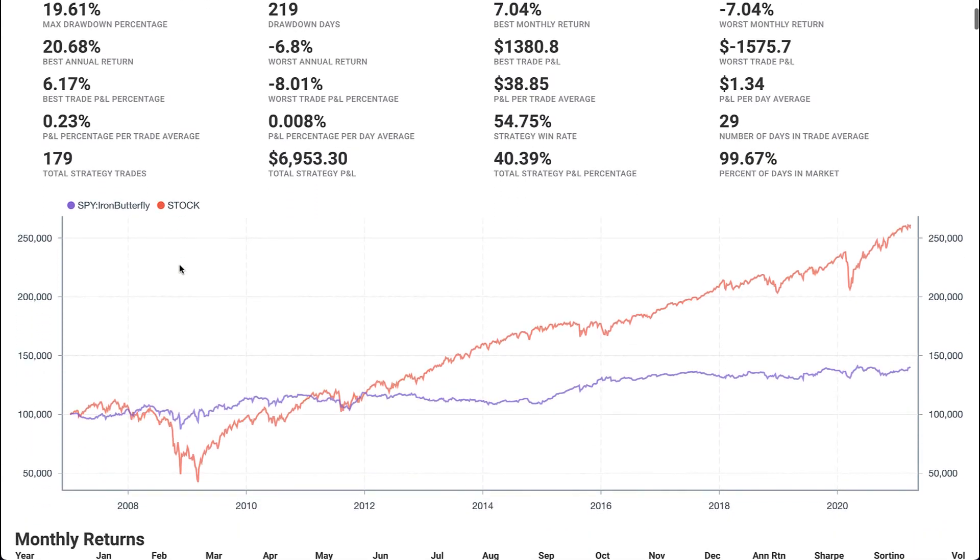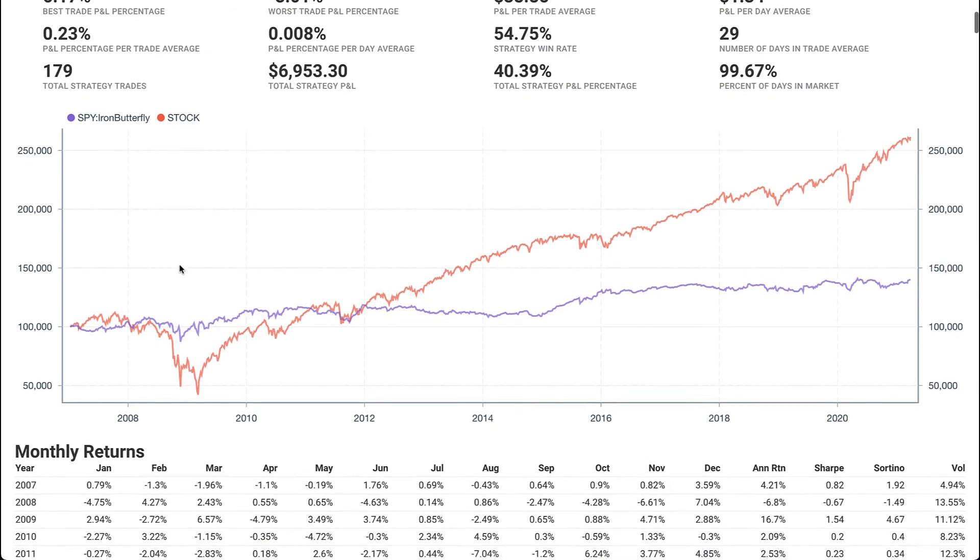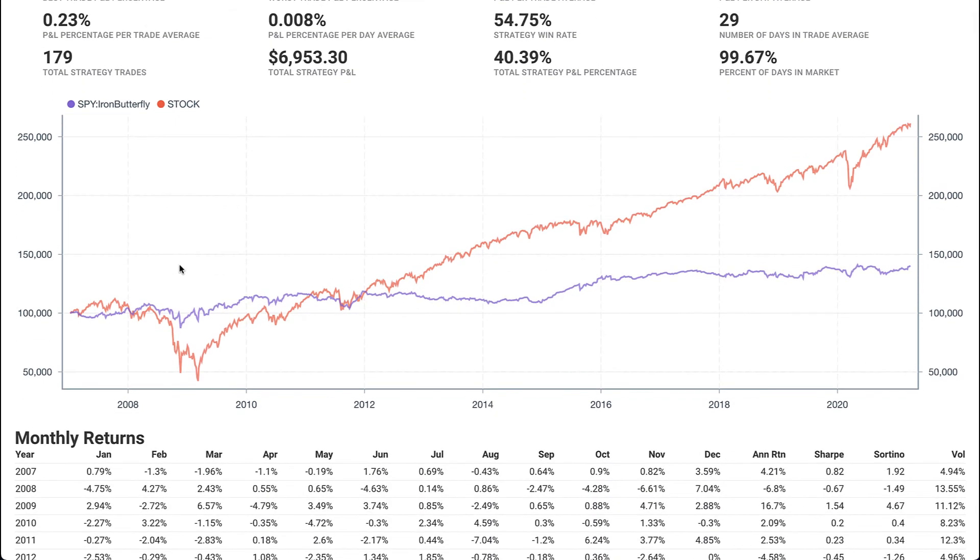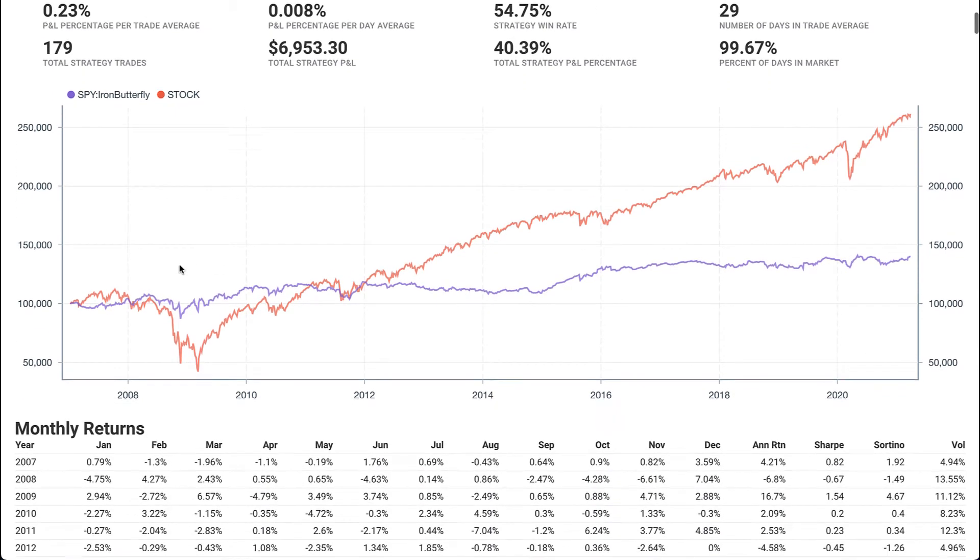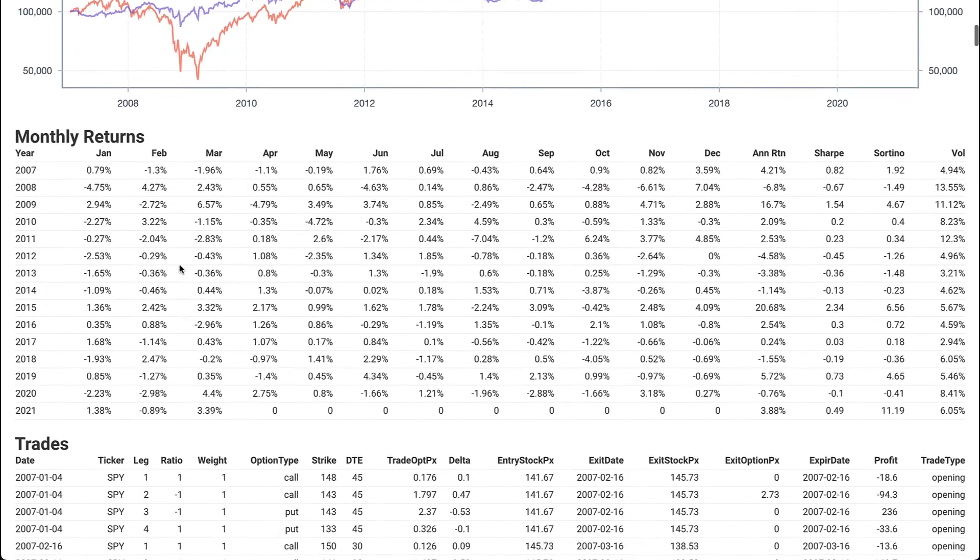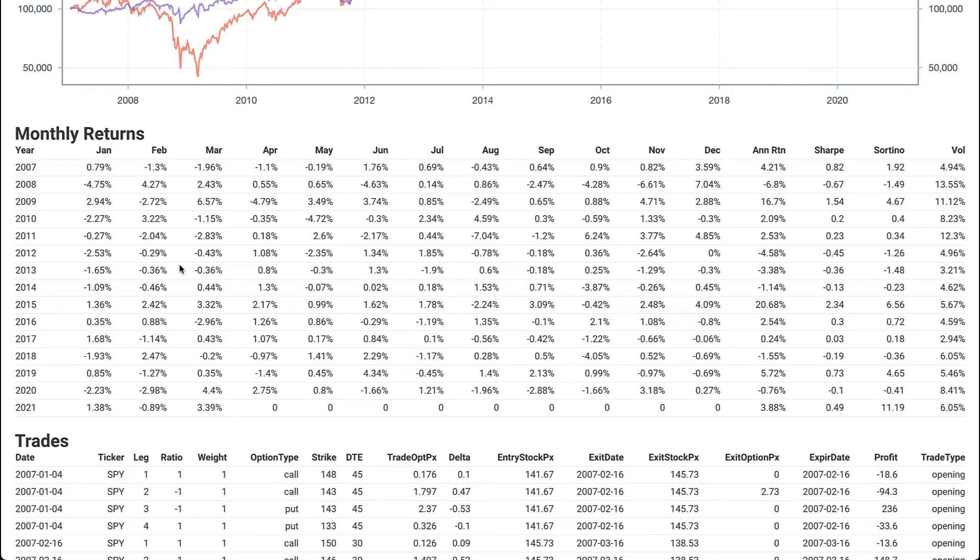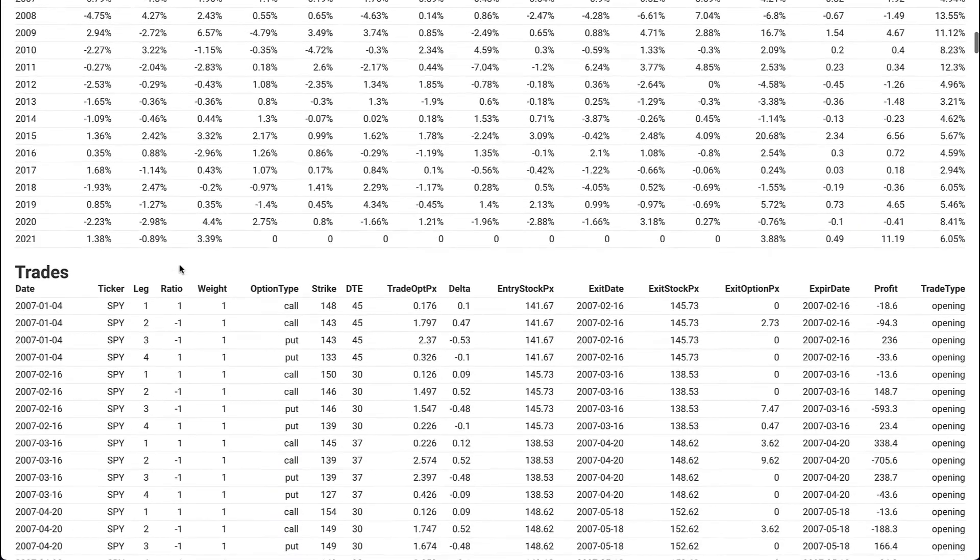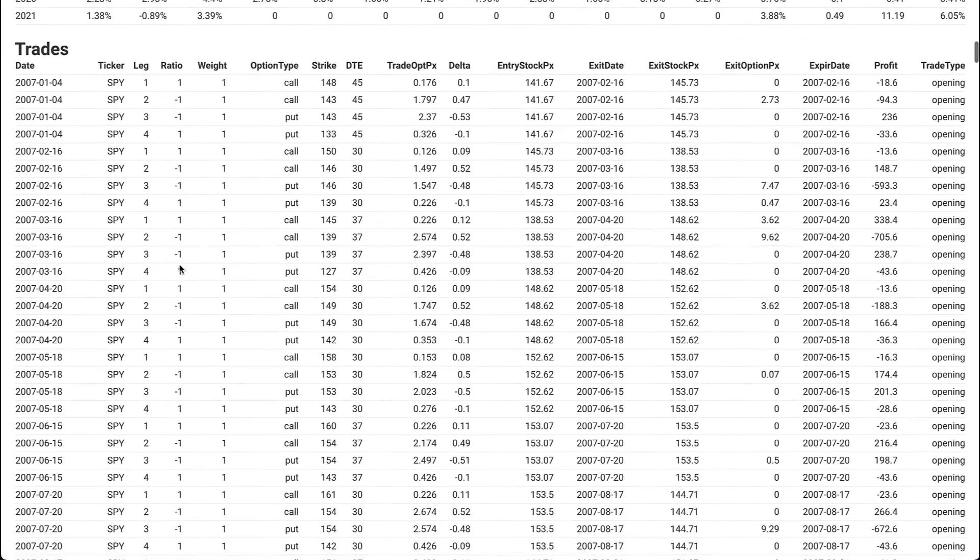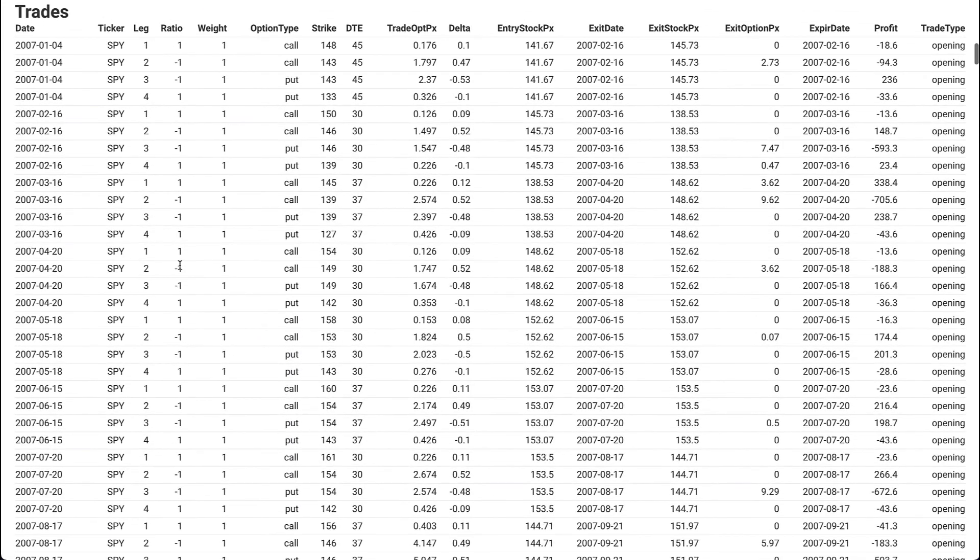You'll also see a graph of the underlying symbol overlaid with your backtest, so you can compare the performance of the two. There is also a breakdown of monthly returns, and a complete list of the trades that were made during the backtest.